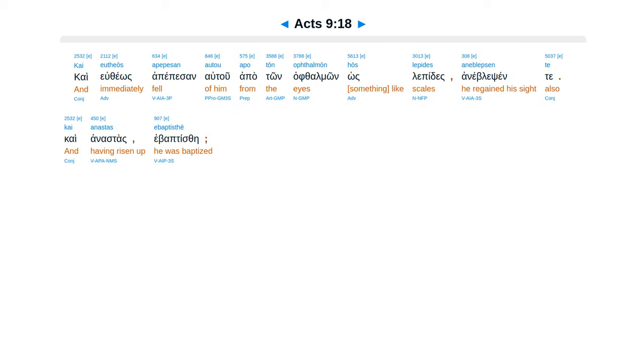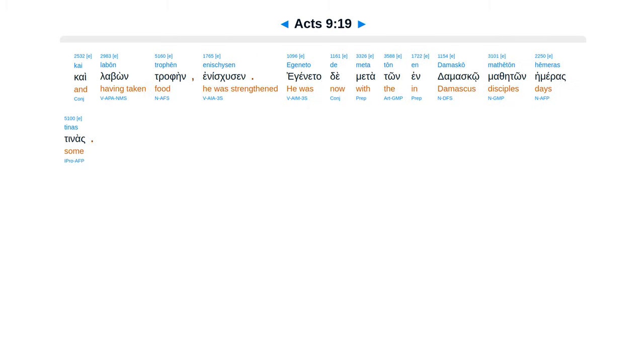Kai yu theos anepesaneu tu apaton aflamon oslapides, anebleipsen, te cae anastas e baptisei. Kai labon trafein enescuthei, egenita de mataton en damasko matheton, hemeras tinas.